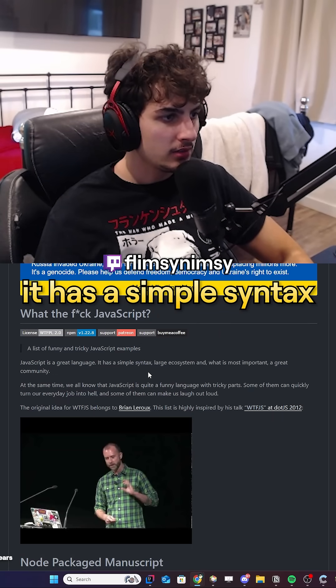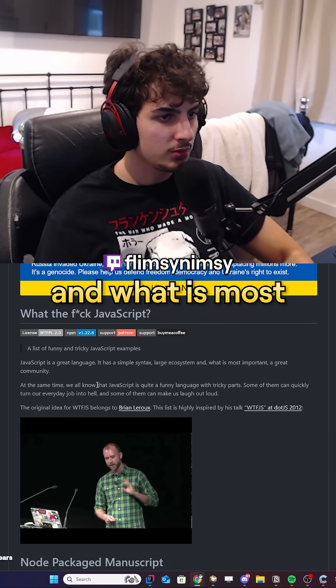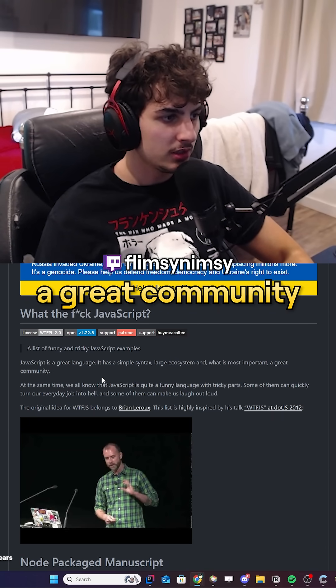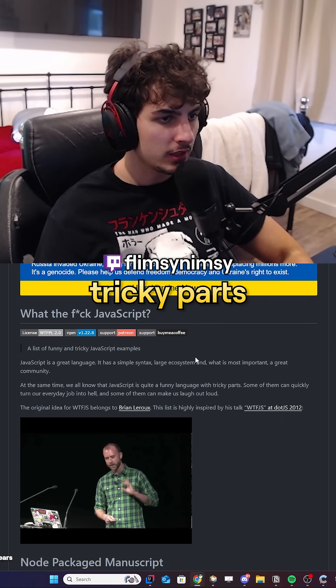What the f*** is JavaScript? It has a simple syntax, large ecosystem, and what is both important? A great community. At the same time, it's quite a funny language with tricky parts.